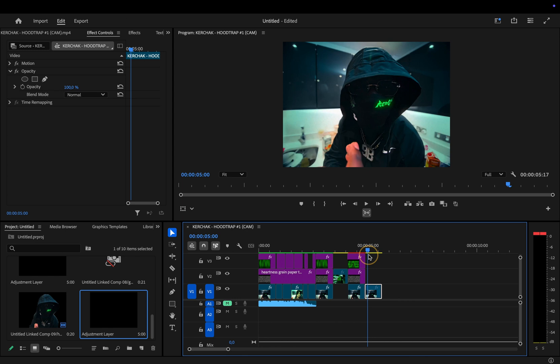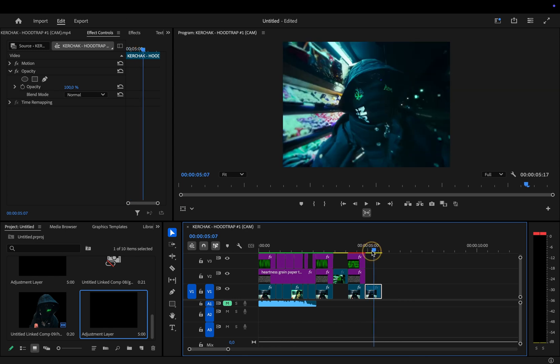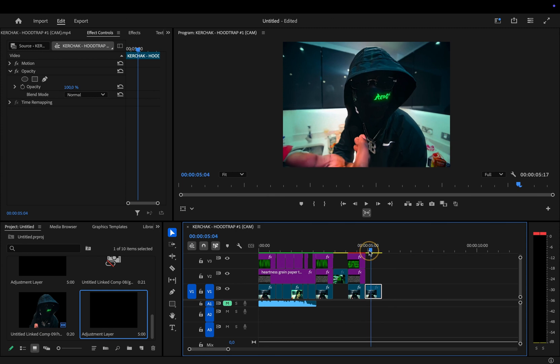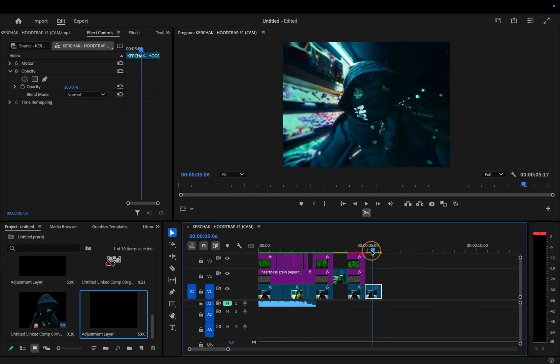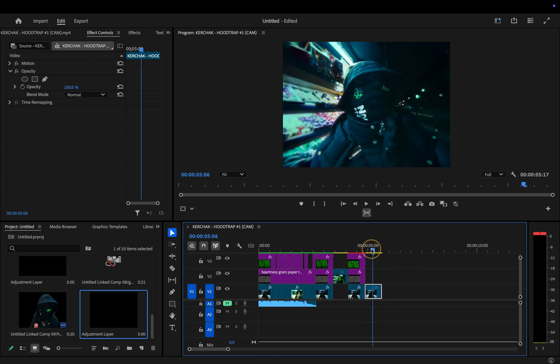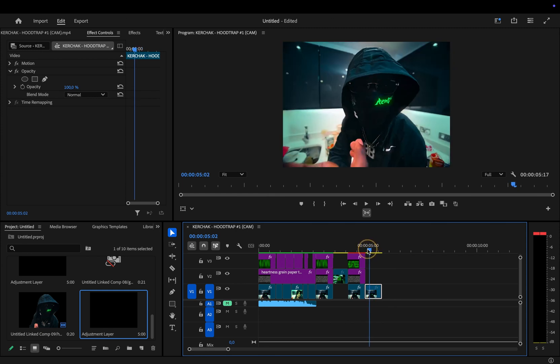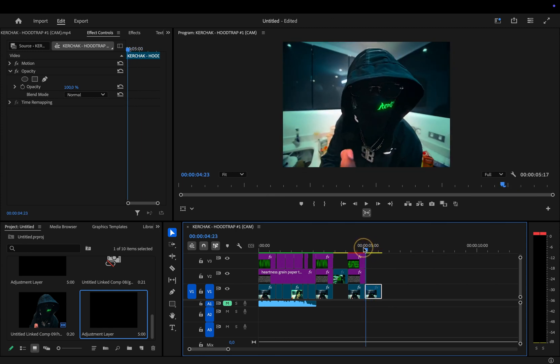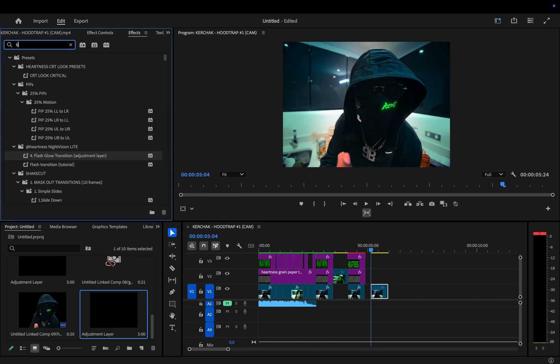Now, let me show you the alternative version that you can create yourself without using the preset pack. You can also see how much the quick flash transition is used in the music video, so we're going to create that effect together as well. We'll start with the night vision.